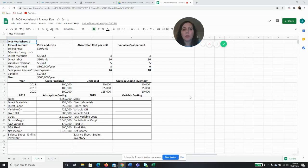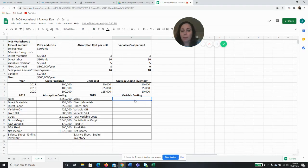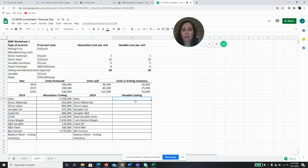Now we're going to do the variable income statement for 2019 on worksheet one. In 2018 we recalculated everything, but for 2019 I'm going to show you a lot of the things between variable and absorption are the same. Really the only thing that's different is how we treat our fixed overhead.